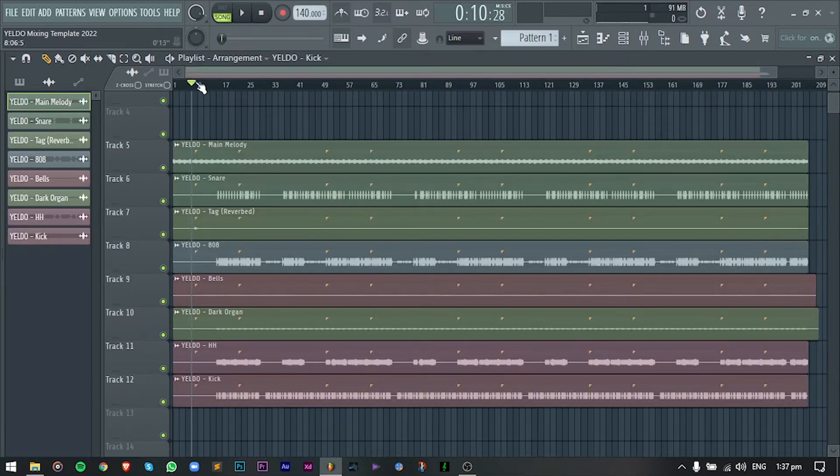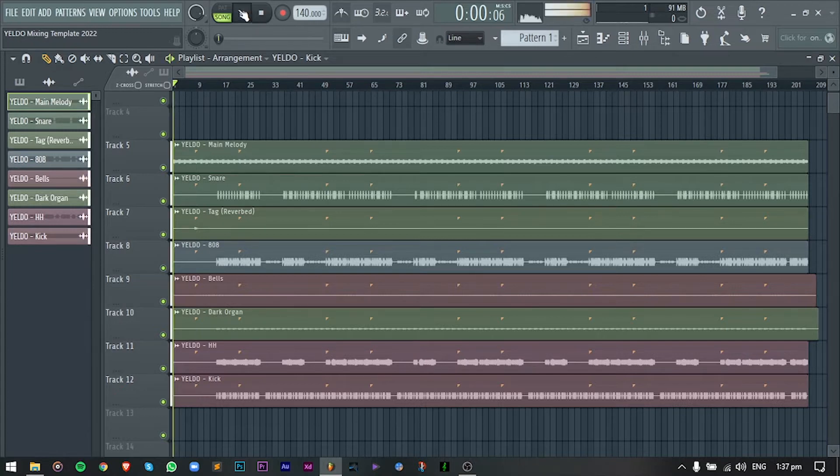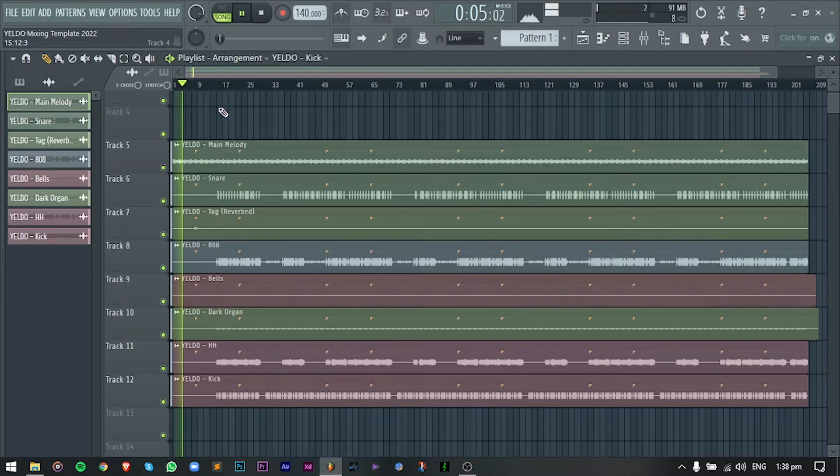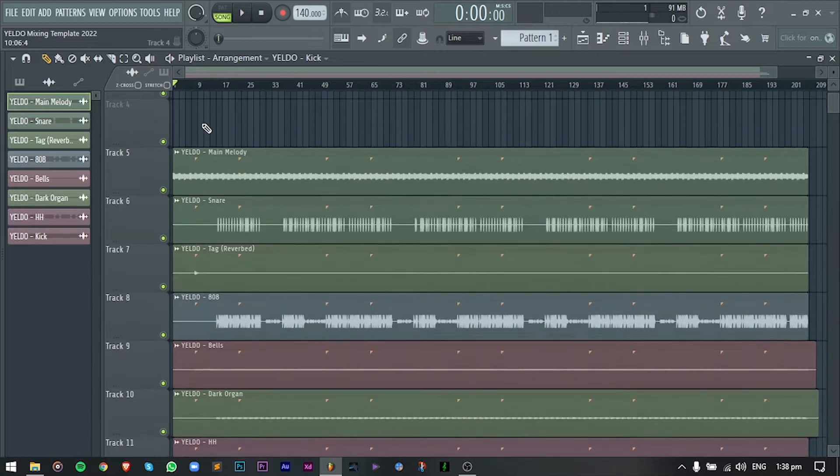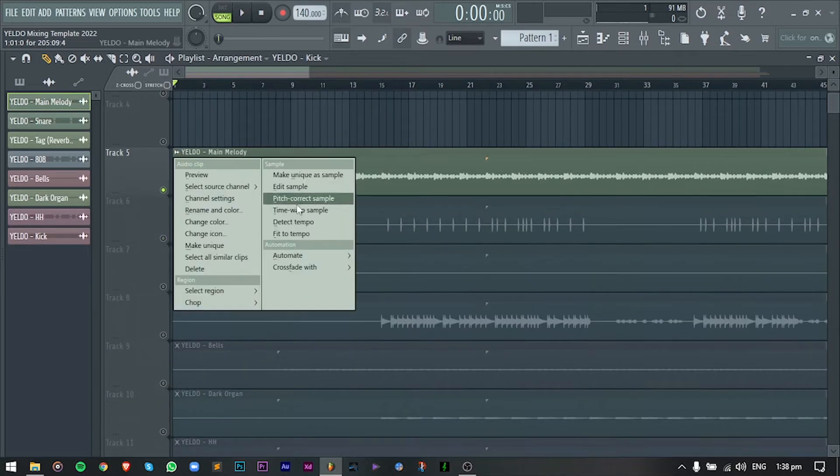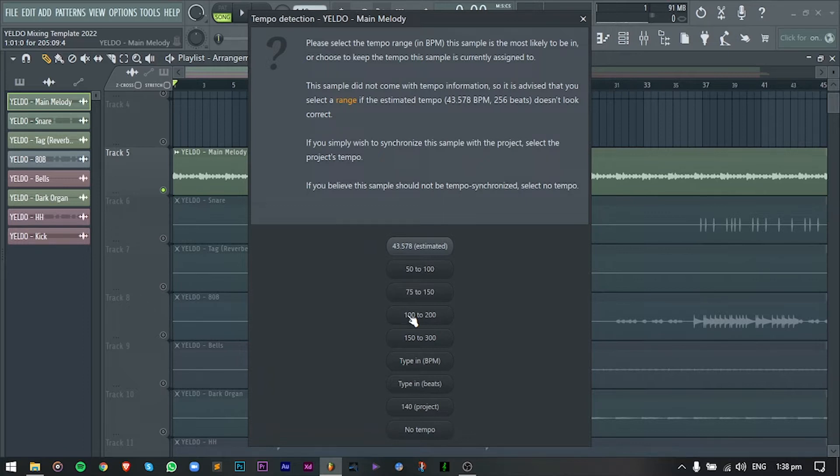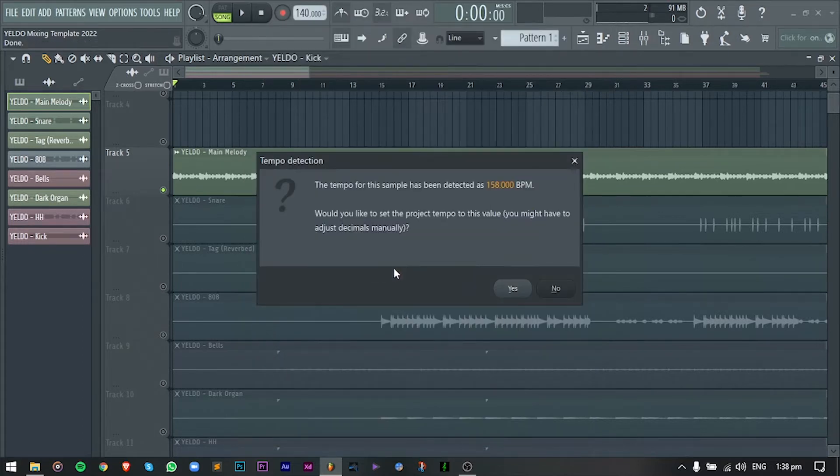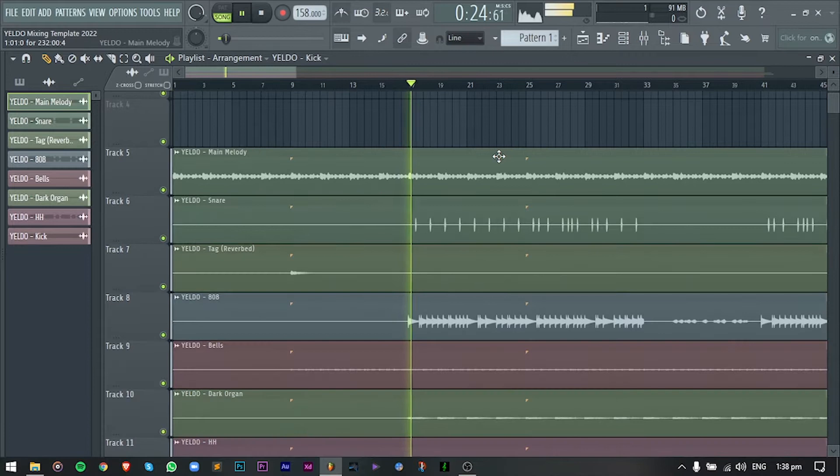So I will drag all the instruments onto the timeline. And the first thing na gagawin ko is to set the session to the correct BPM. Kasi if pre-nei ko ito, hindi tugma yung BPM. So to fix this is pretty simple here in FL Studio. Just left-click lang dito, detect tempo. For this, I usually select itong 100 to 200 range. And right away, it will tell me na nasa 158 BPM itong beat.